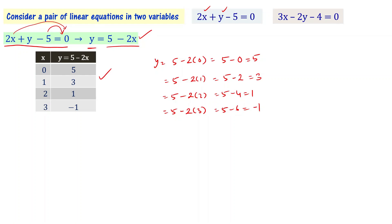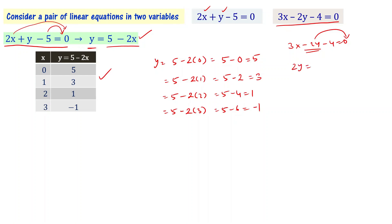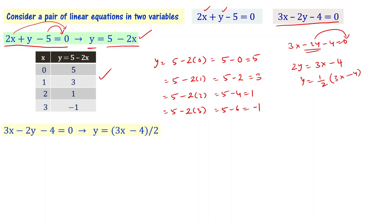For the second equation, 3x - 2y - 4 = 0, transposing gives 2y = 3x - 4, so y = (3x - 4) / 2. Now we find different values of y for different values of x.